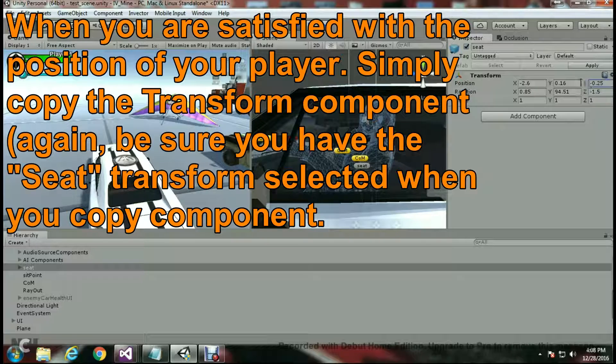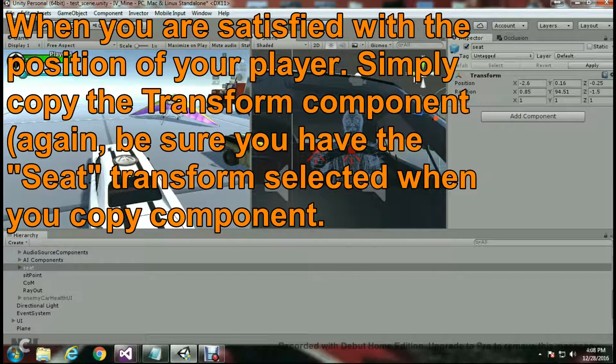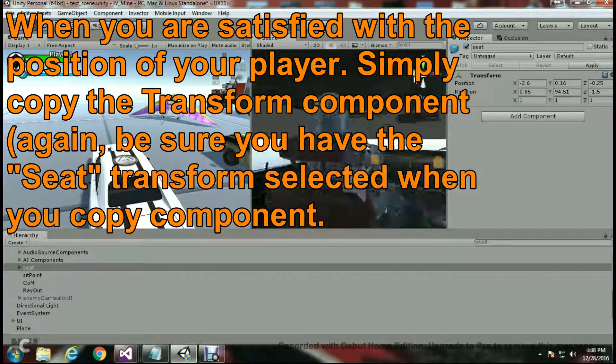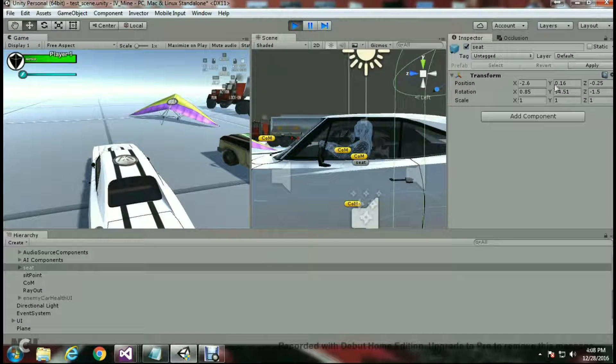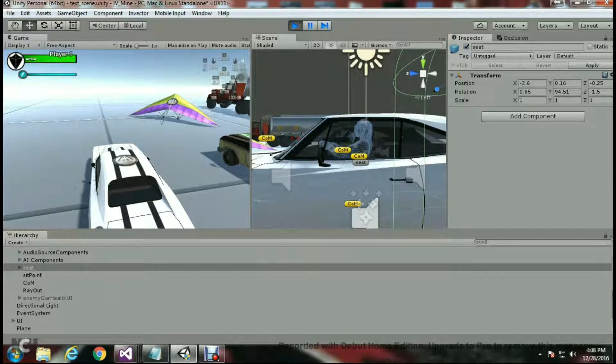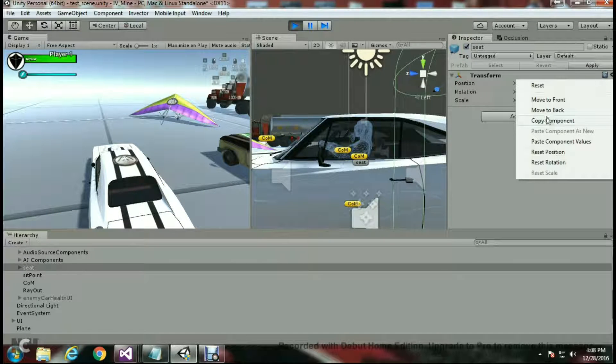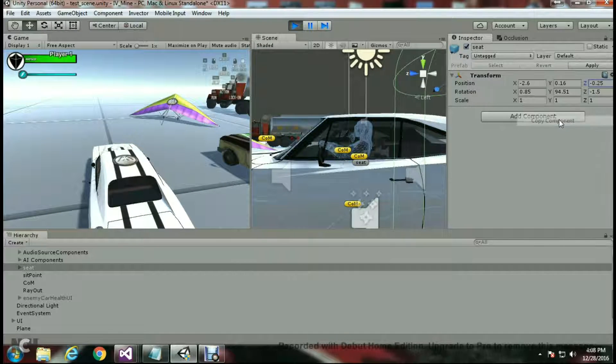Now from here, what we want to do is actually copy the component. Copying it is important because we're going to have to paste it once we stop the play mode. So here I'm going to right-click on here and choose copy component.